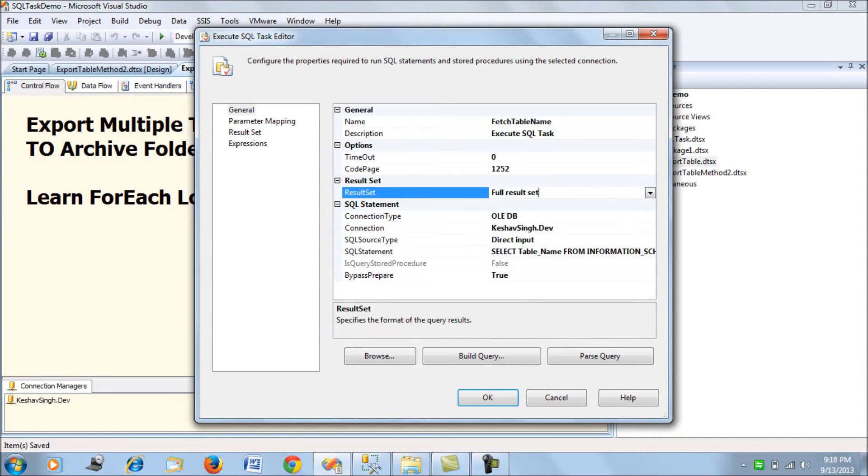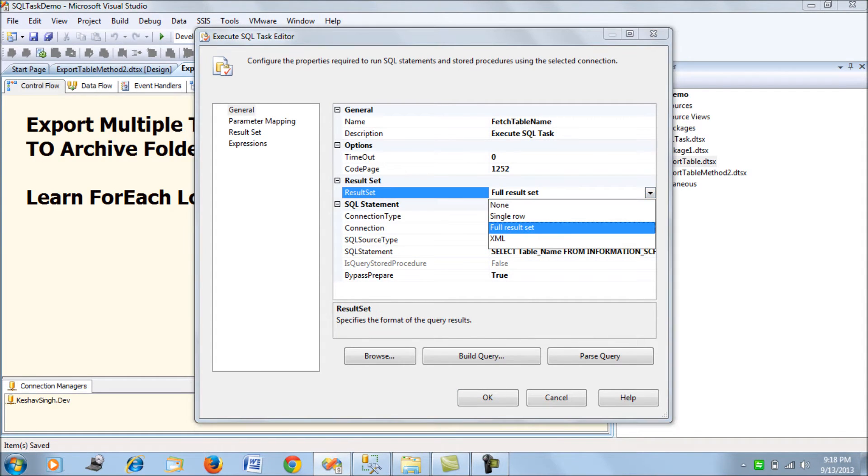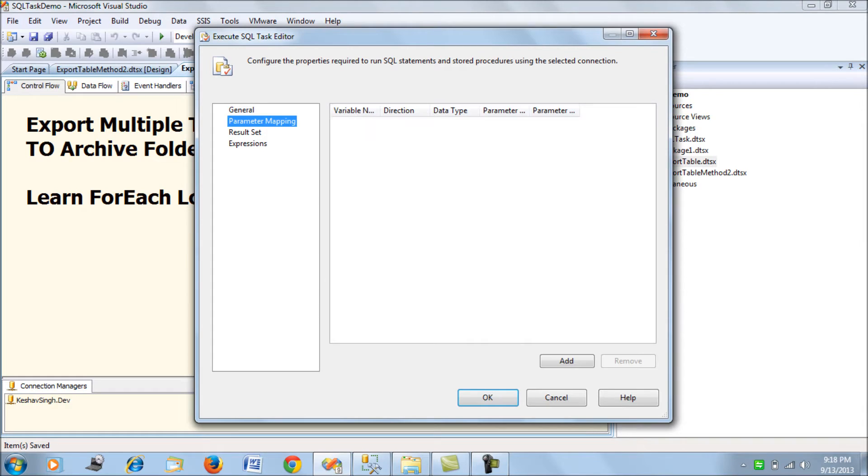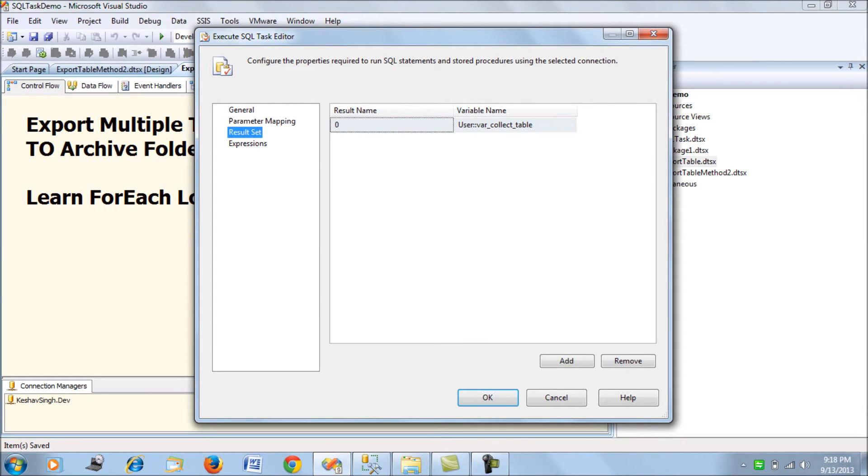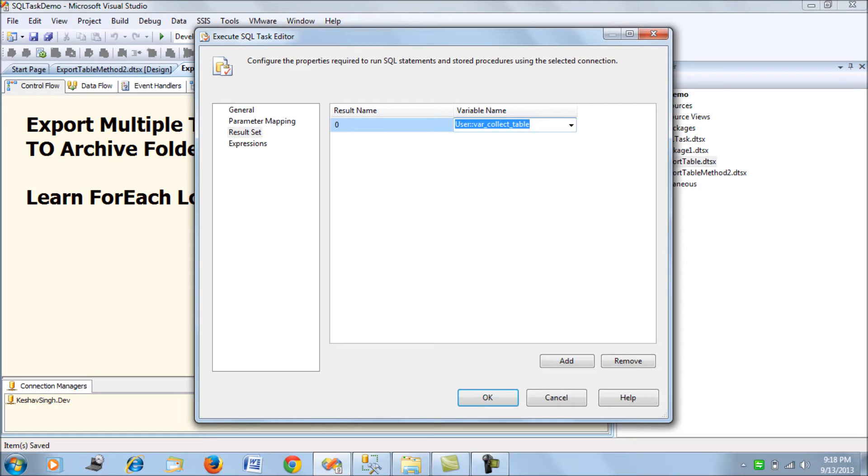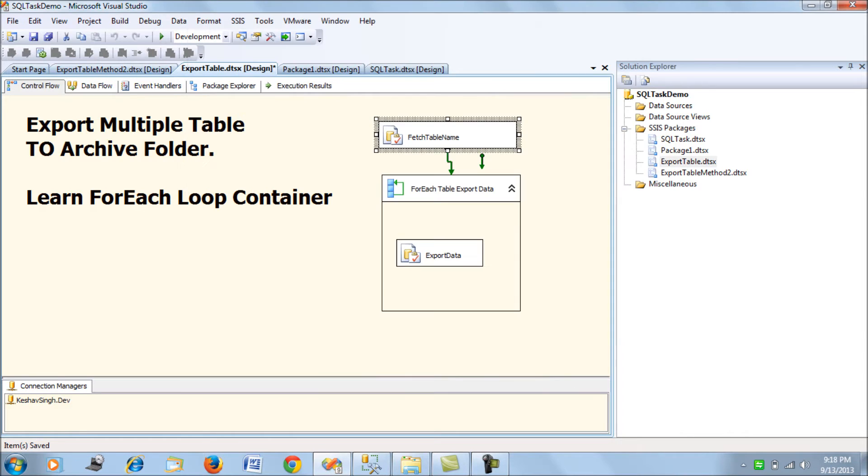Set the result set to full result set. In the result set mapping, remember since it's an OLEDB connection, you put the value to zero and map it to the variable which is of object type - the collect table variable we declared.